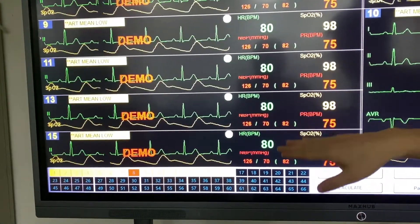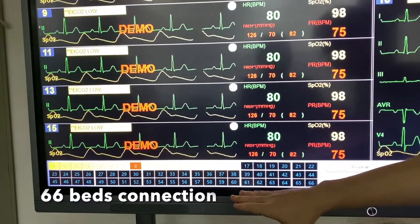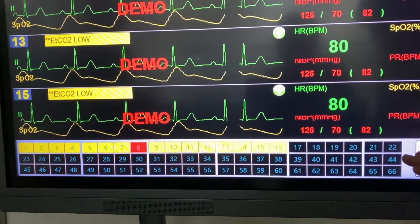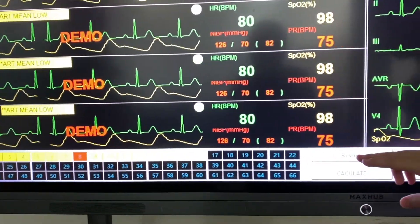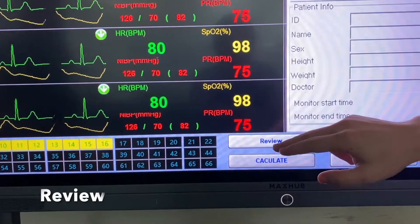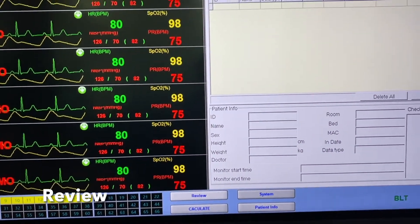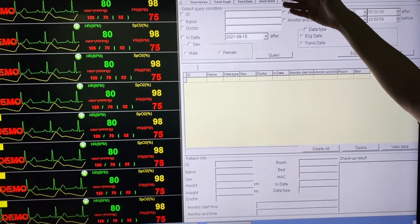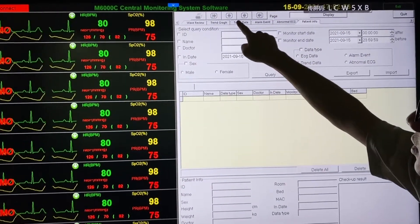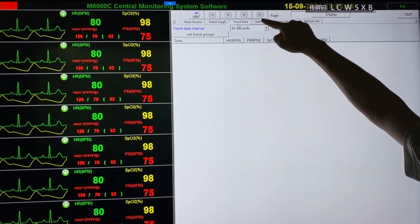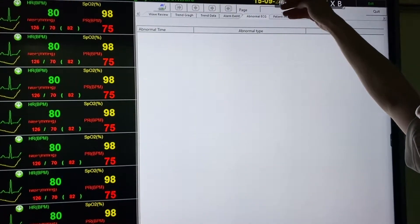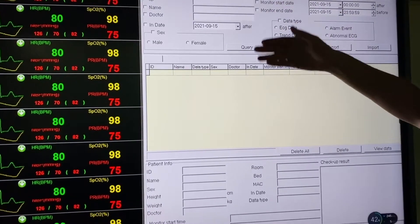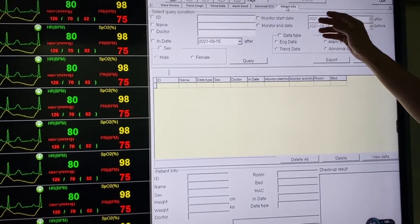When we set up the central monitoring system, we'll be able to connect all 66 monitors into the CMS. We also have a review function — clicking on it brings us to the review page where we can review patient waveform trends, graph trend data, alarm events, abnormal ECG, and patient information. We can also edit the patient's information.